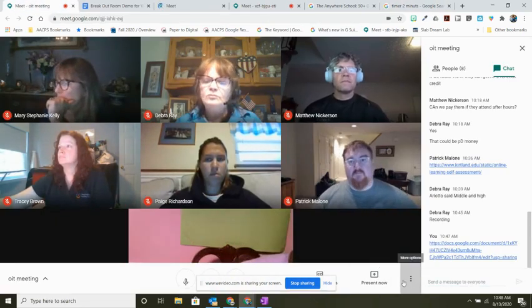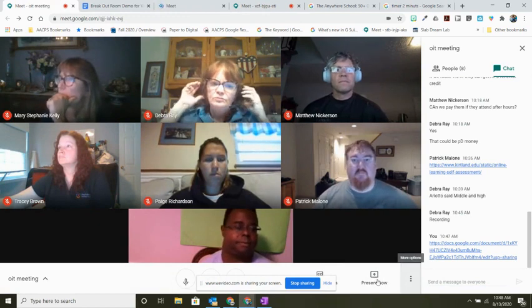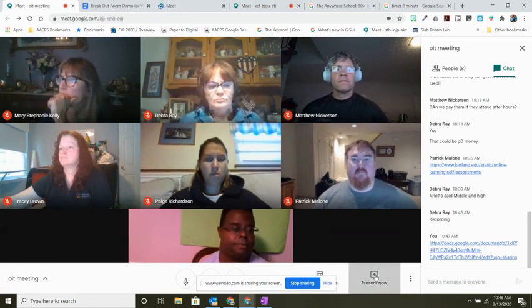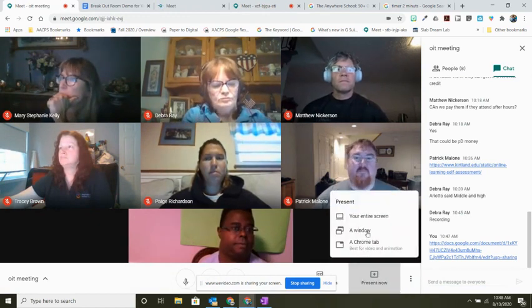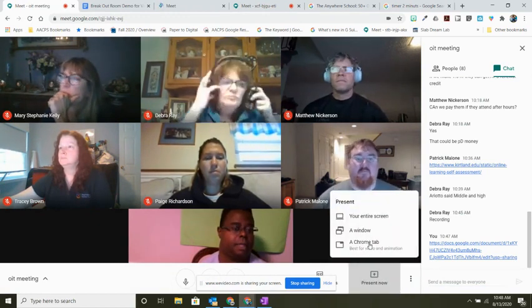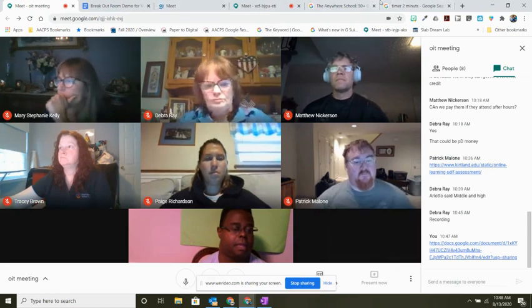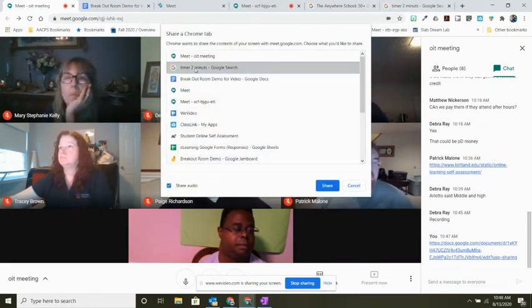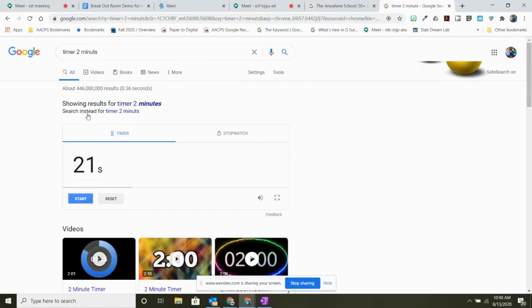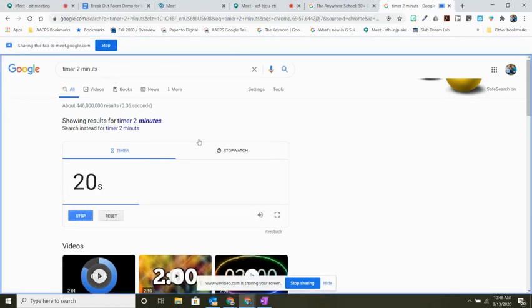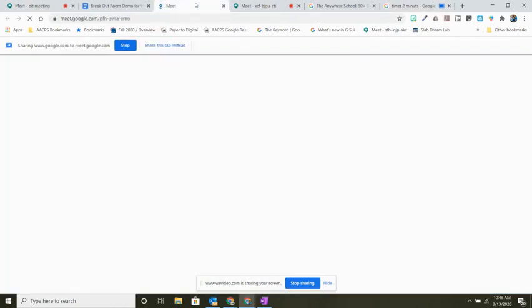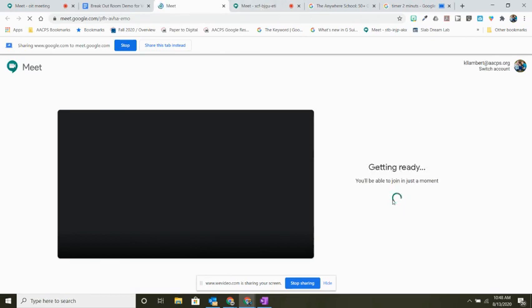In the original meet, because I am presenting, they will be able to hear the ding when the time is up. So I need to do a Chrome tab for that. I'm going to have them start that timer, and I can as a teacher jump back and forth between these meets and be able to monitor what is going on in that session.